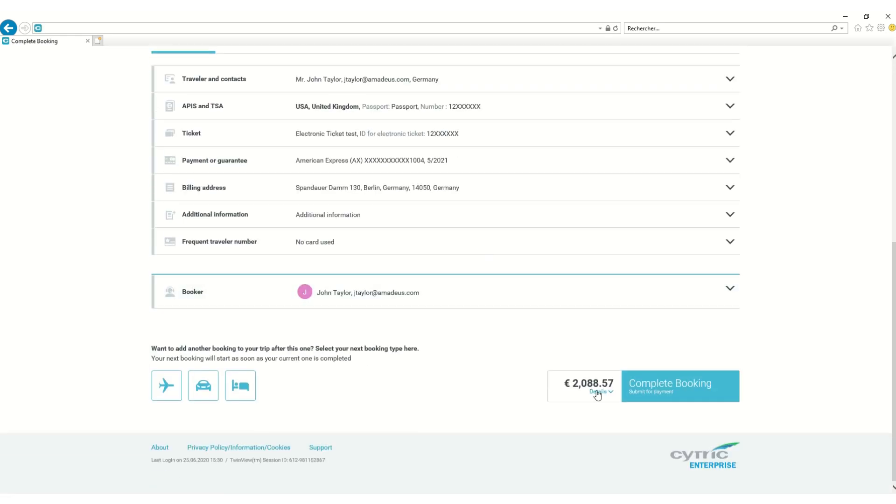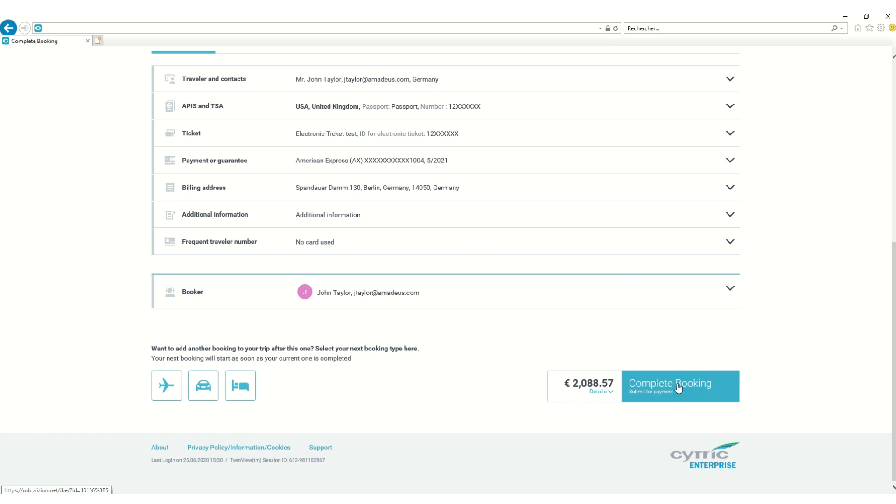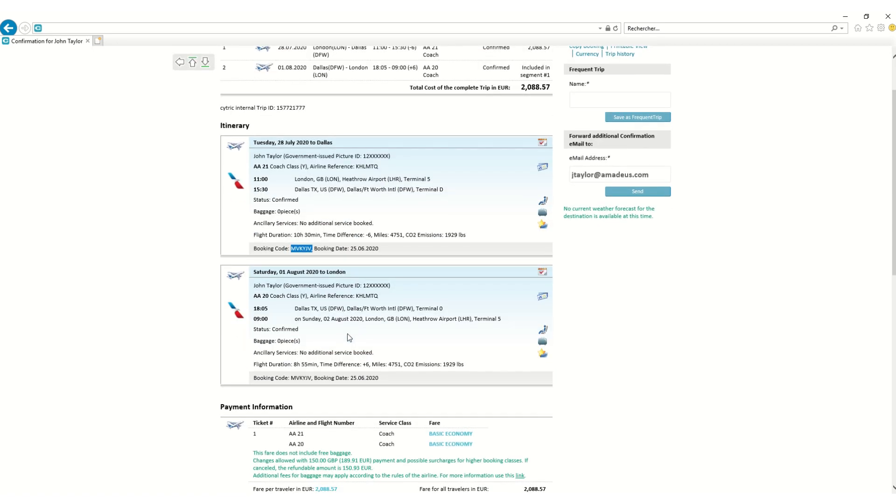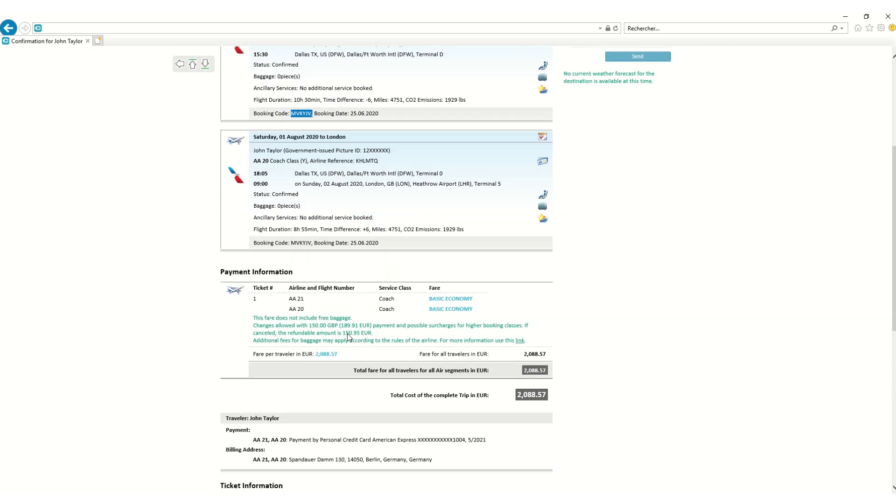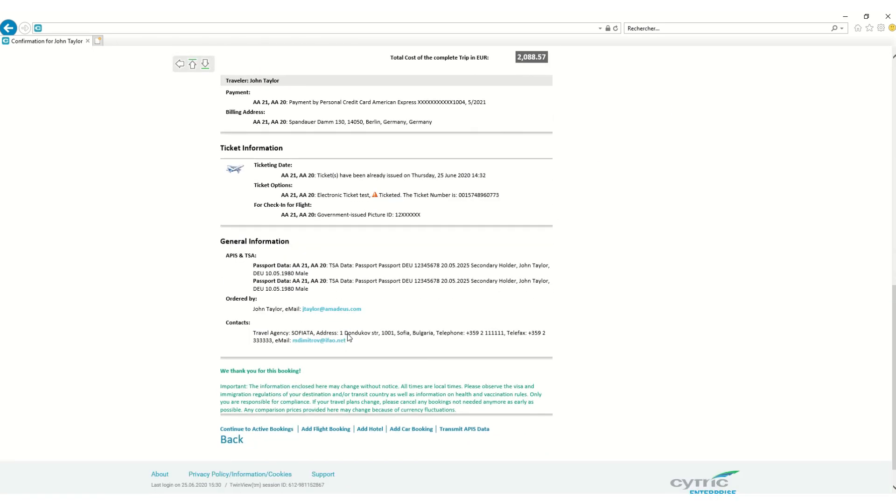He can easily complete the booking after he reviews all the trip and price details. The traveler gets the confirmation details with the booking code, or PNR. He is ready to fly from London to Dallas.